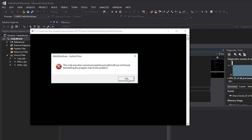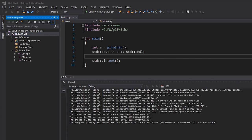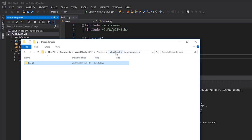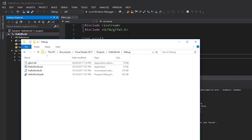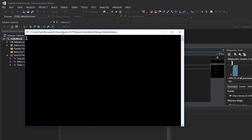We get the error message I talked about earlier: 'The code execution cannot proceed because glfw3.dll was not found.' We need to show our program where glfw3.dll is. The way we do that in a simple case is by placing the DLL file in the same location as our executable. I'll copy the DLL file and paste it into the folder with my executable — the 'HelloWorld Debug' folder.